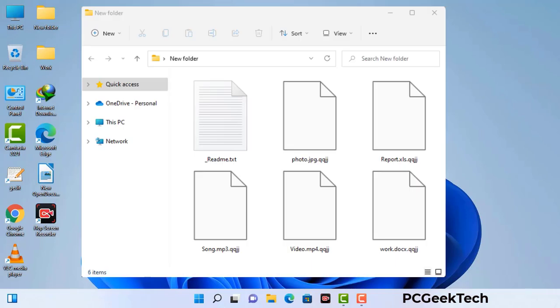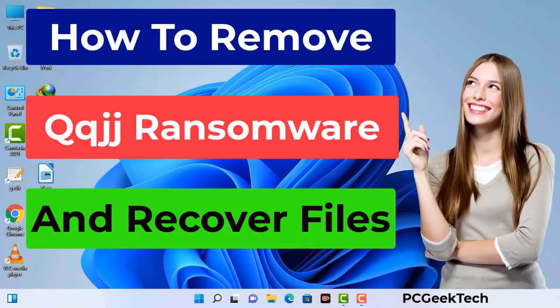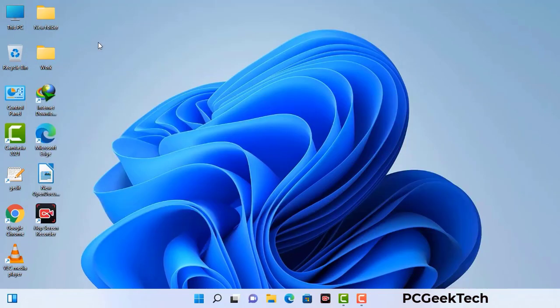Today I am going to help you remove a dangerous ransomware virus from your computer. First of all, you need to start your computer in safe mode with networking.